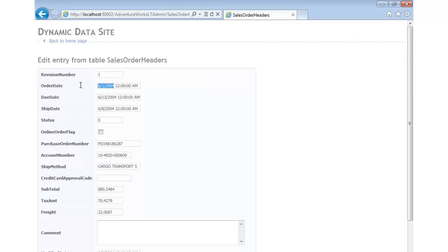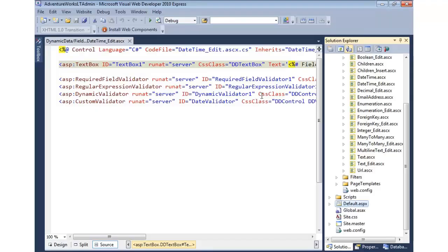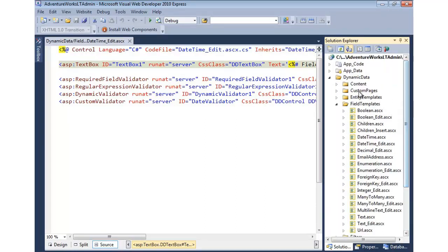Although the date displays fine, the user can type in whatever they want and would have to look up the date if they're trying to adjust the ship date, for instance. It's not a very good user experience. We'd want something like most airlines and hotels do — a date picker. To do that, we come into the Dynamic Data folder, field templates, and edit the date-time edit ASCX user control.